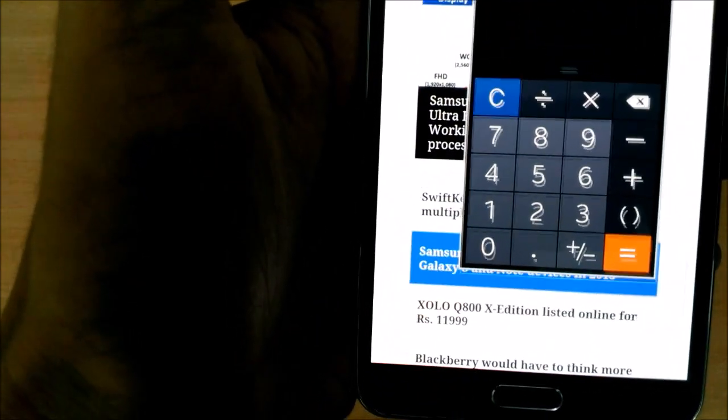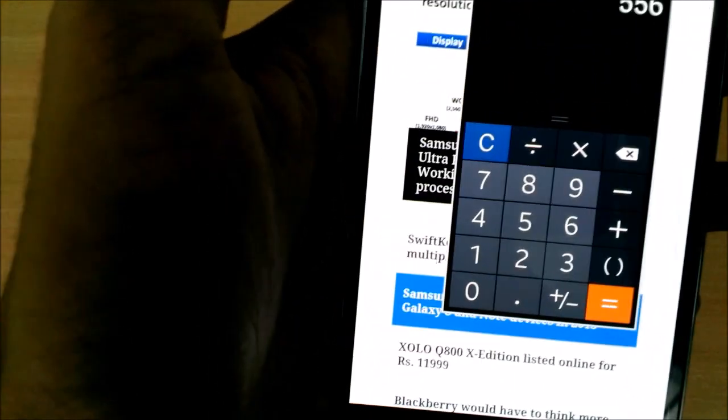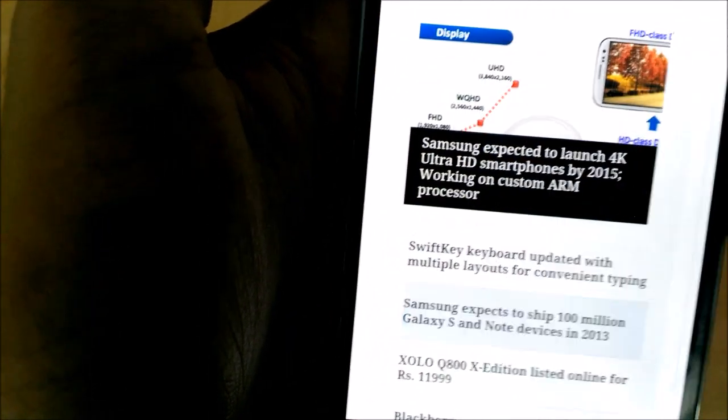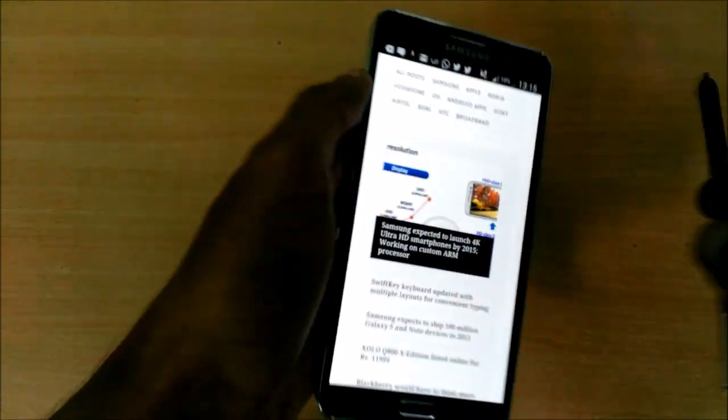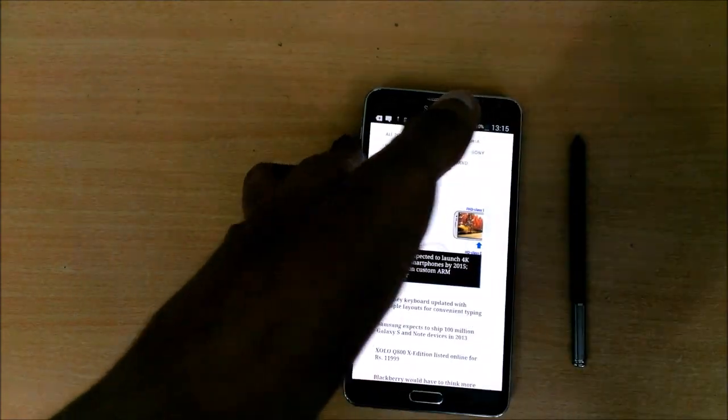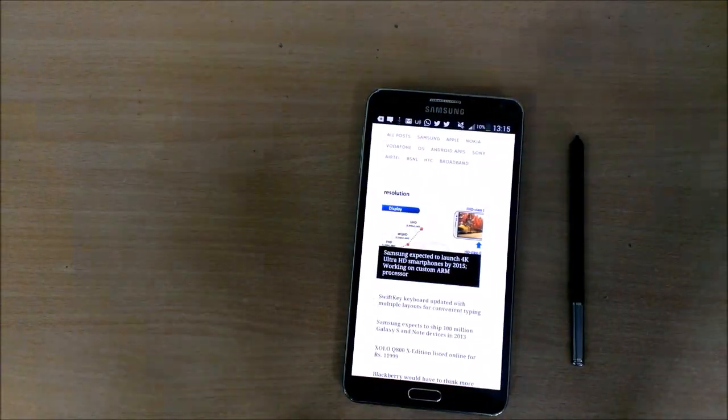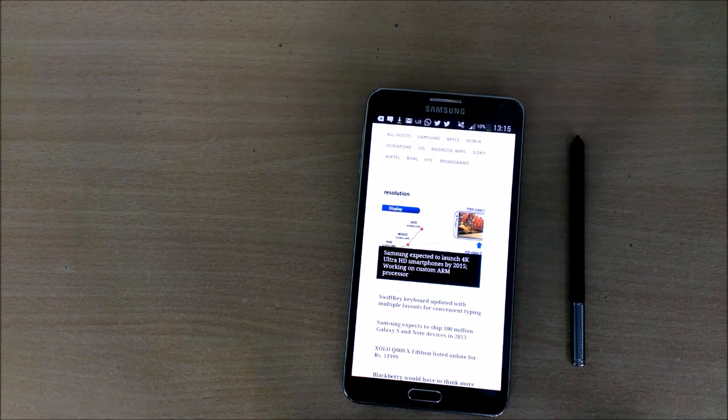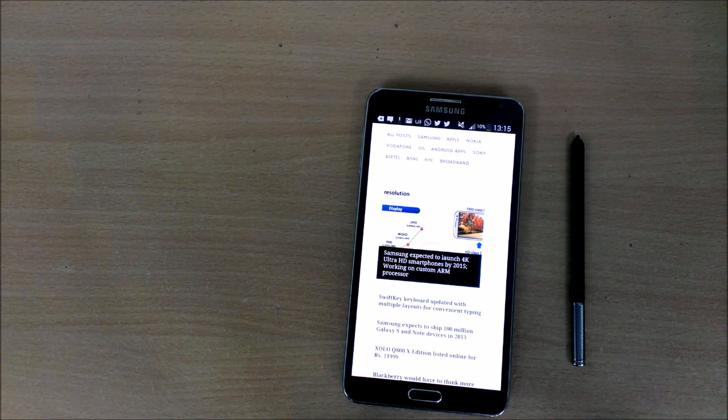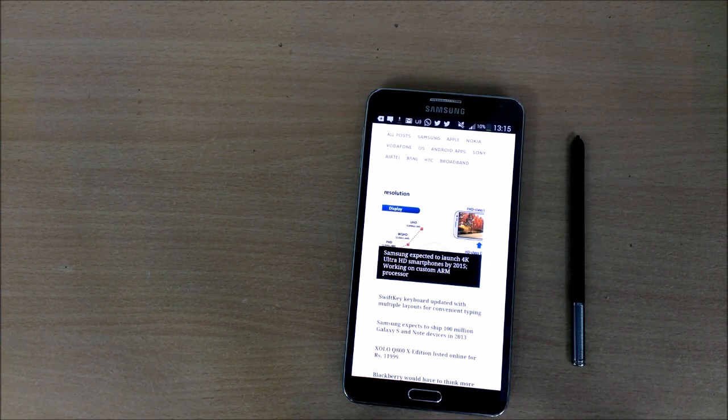All right, so overall the dot, the circle, and the square makes your life a lot easier on the Galaxy Note 3.